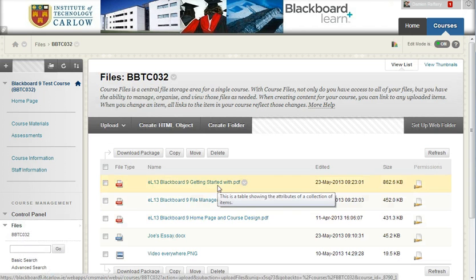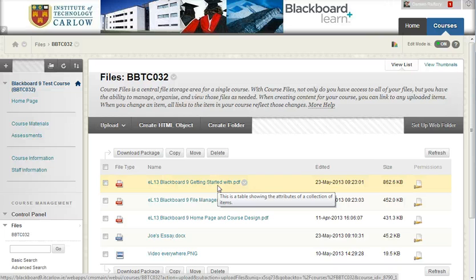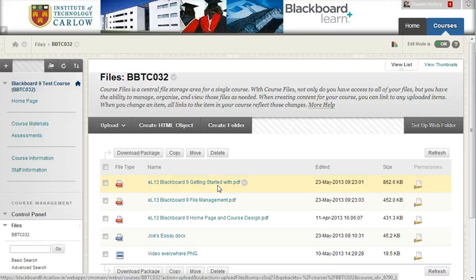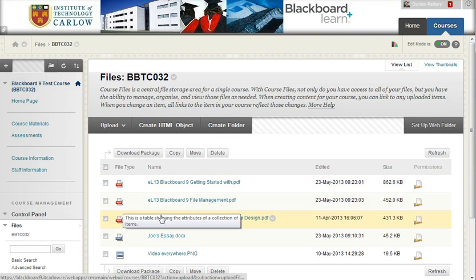This brings up your central storage area, your course files, for this Blackboard course. And we've seen previously how to upload multiple files to this area and how to delete files and so on.